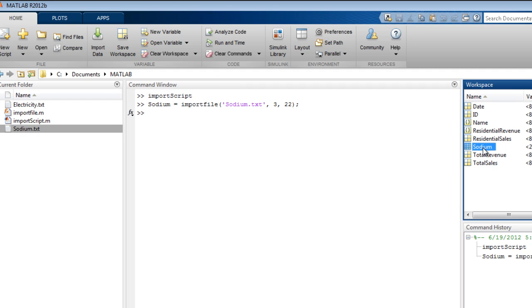That concludes the video overview of interactive capabilities for text file import. Try these examples in MATLAB now, or watch one of the other videos.